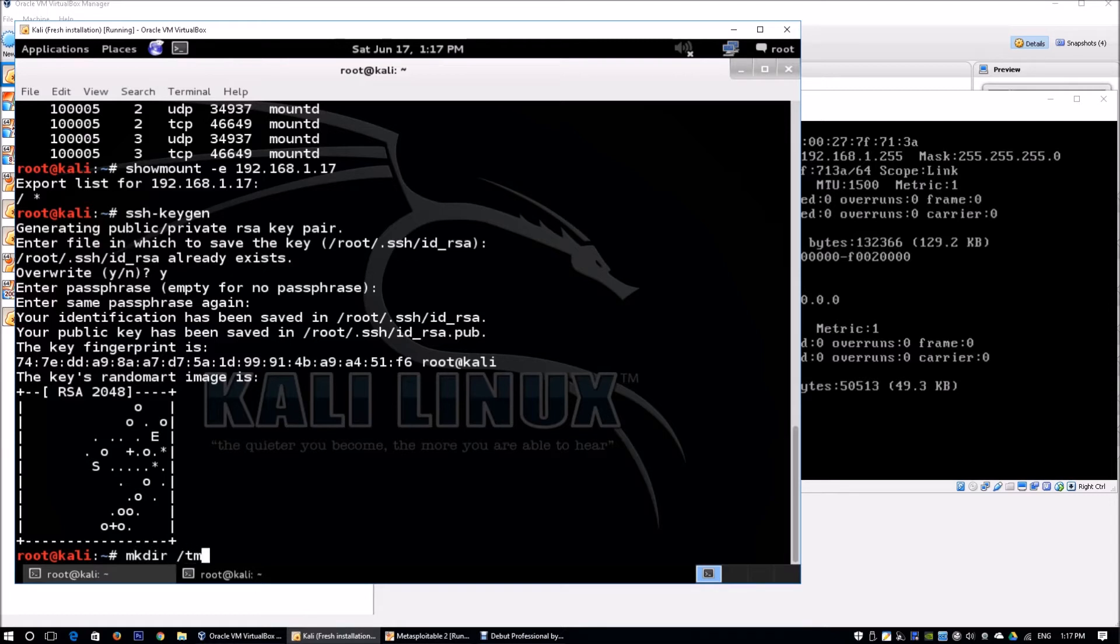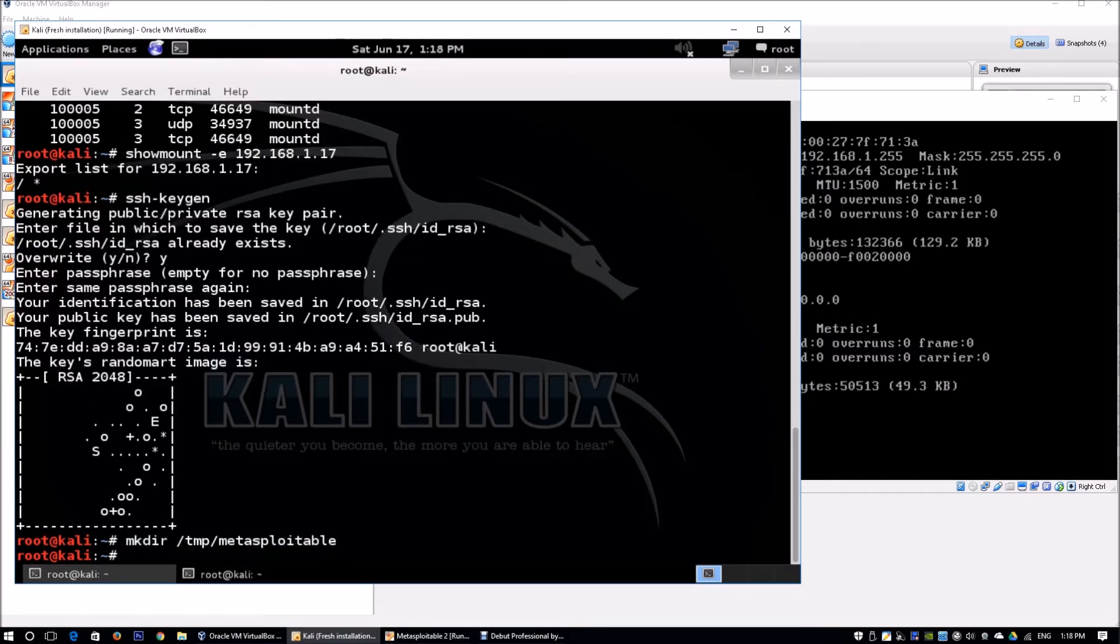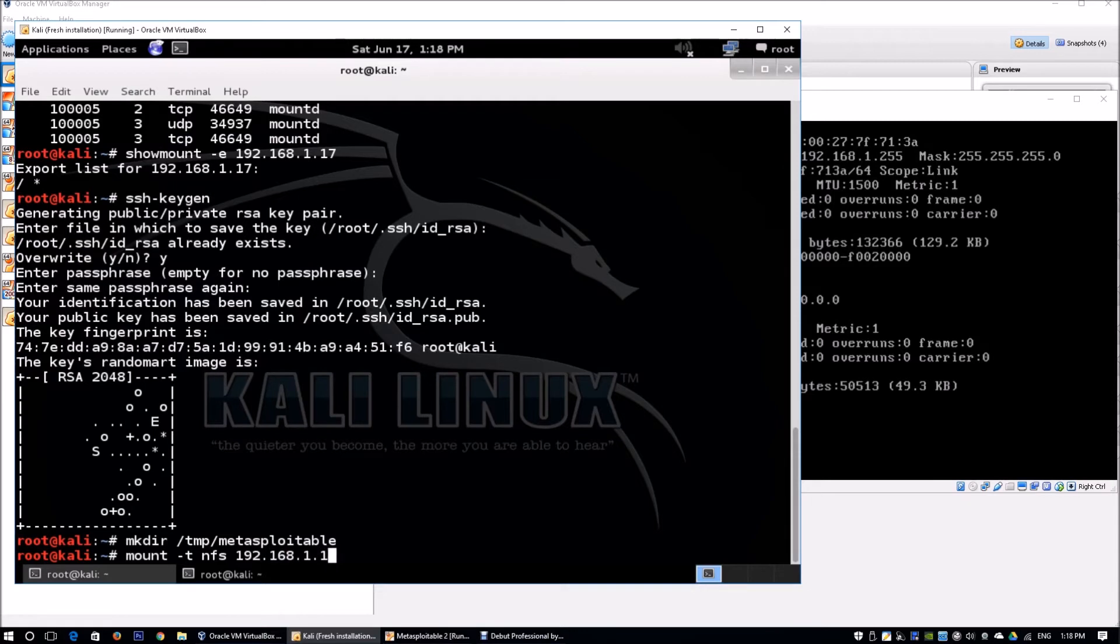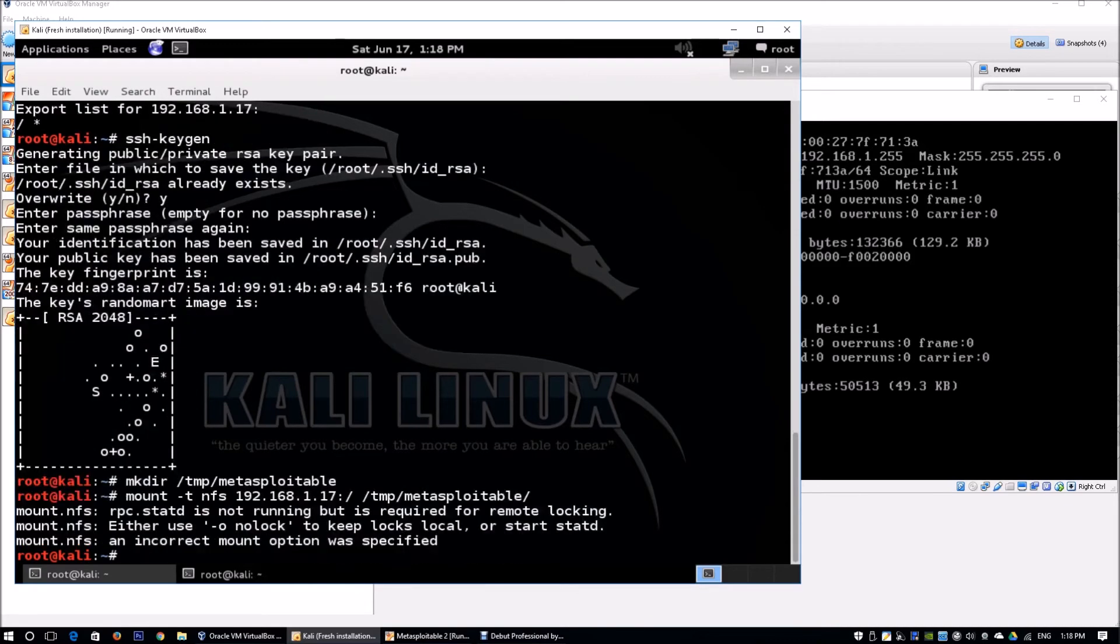We create a temporary folder to mount this drive: mkdir /tmp/metasploitable. Then we mount with mount -t nfs 192.168.1.17:/ /tmp/metasploitable, using the directory we've created.